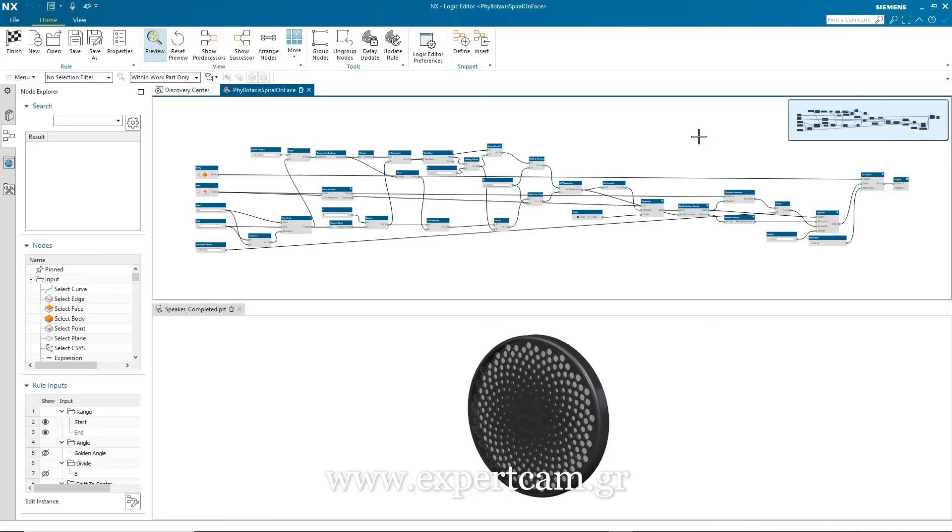So that's the end of the demonstration where you've seen all the new enhancements to the logic editor with respect to algorithmic modelling in the June 2021 release of NX.